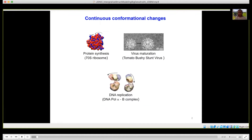Biological complexes are flexible. They change their shapes in order to accomplish biological functions. The changes are gradual with many intermediate states. In our work, we focus on this kind of conformational changes that we refer to as continuous conformational changes, and we develop methods to determine the full conformational space without using discrete classification methods.